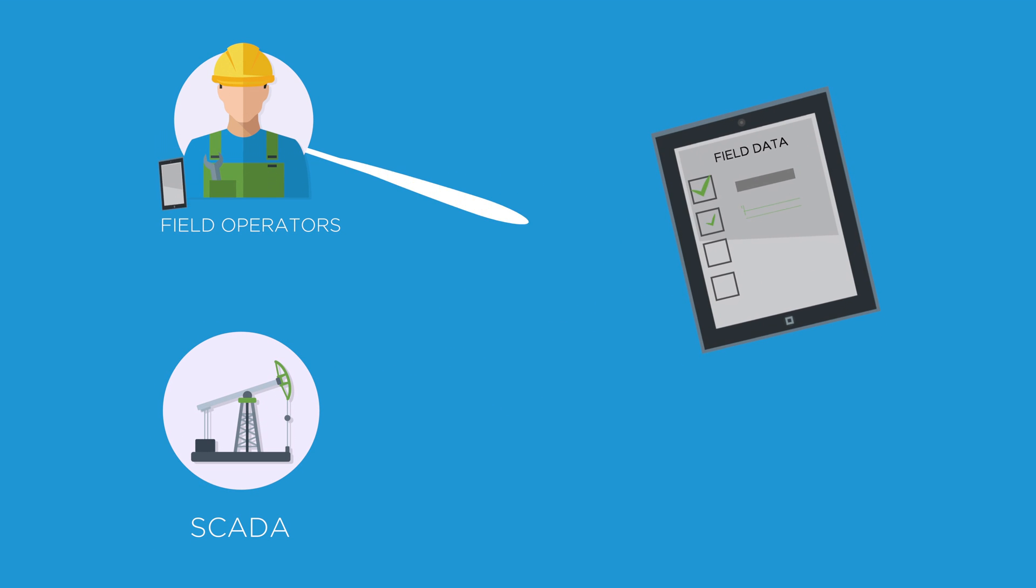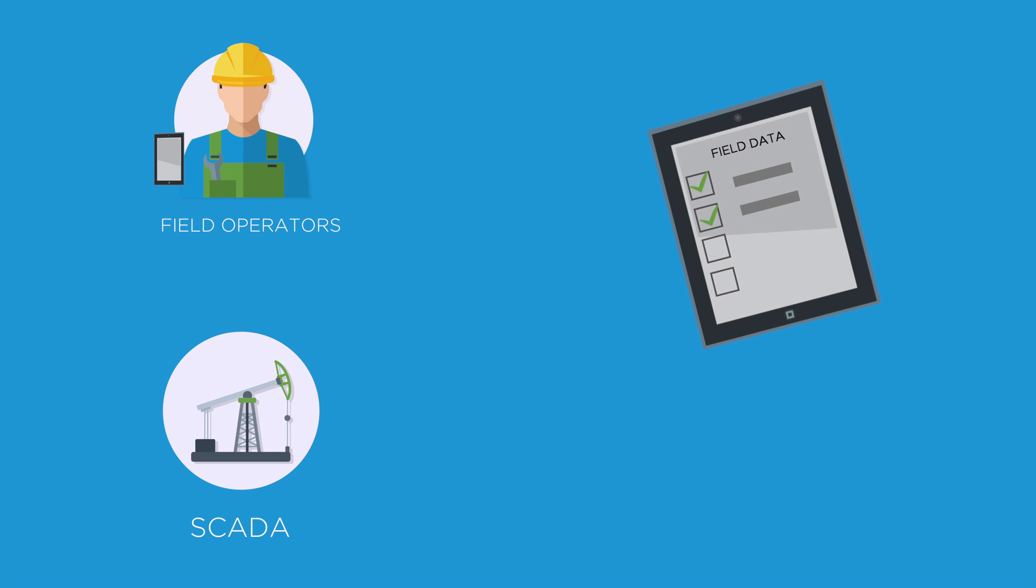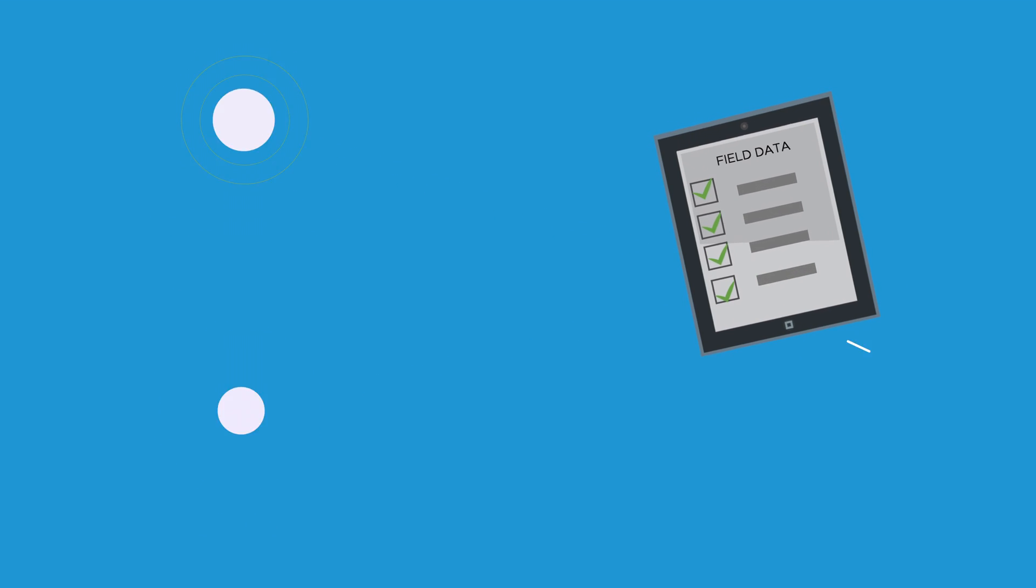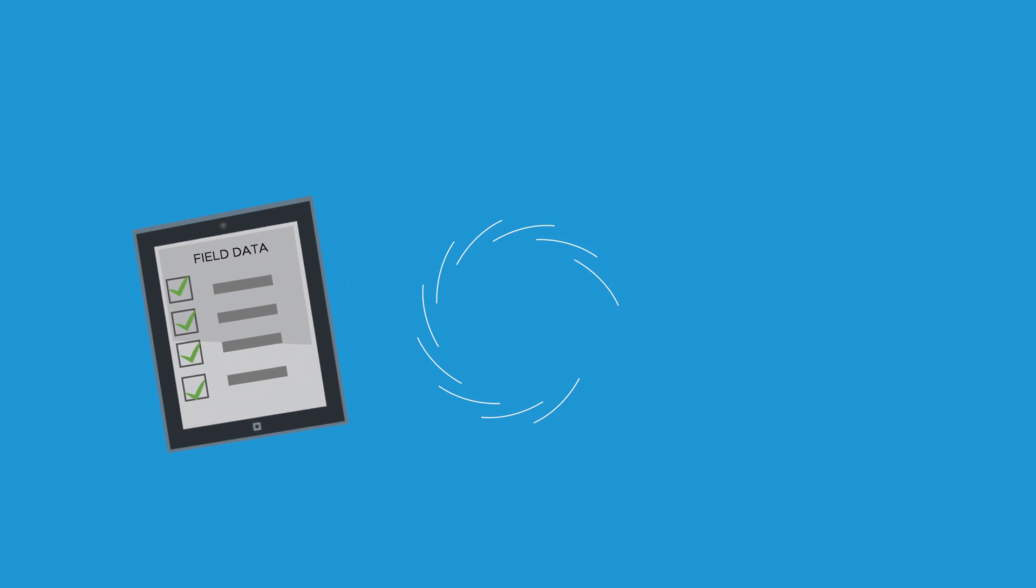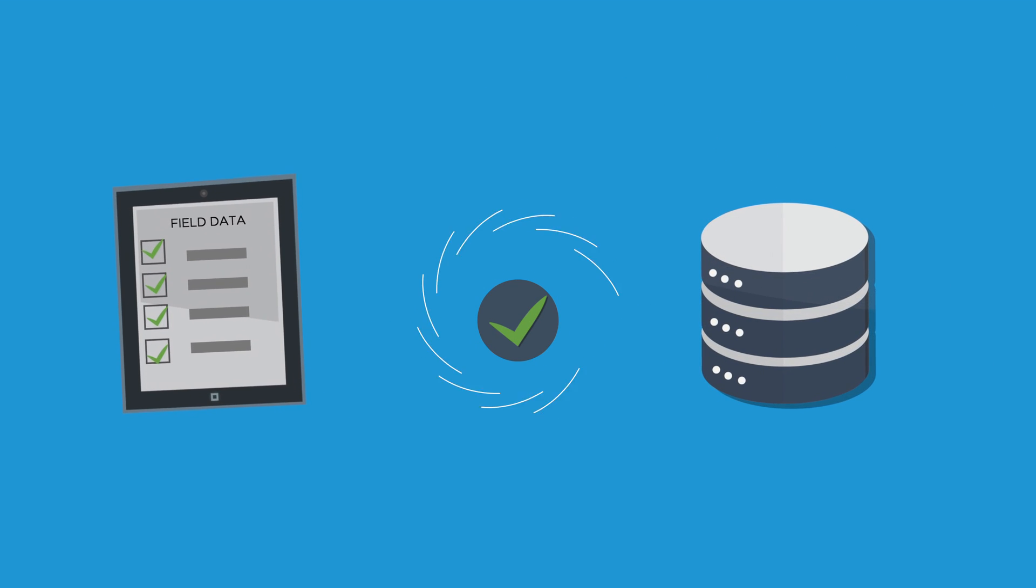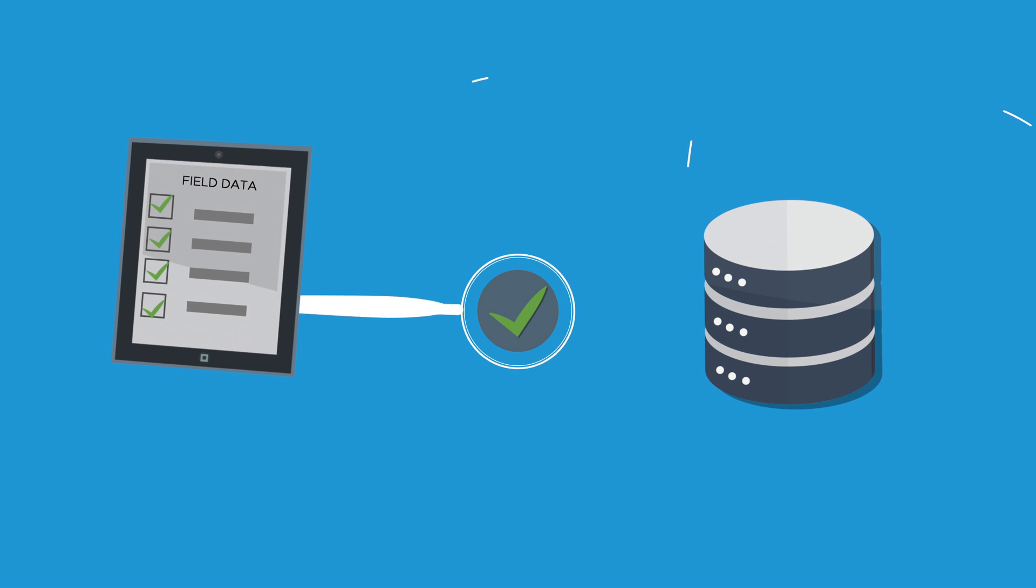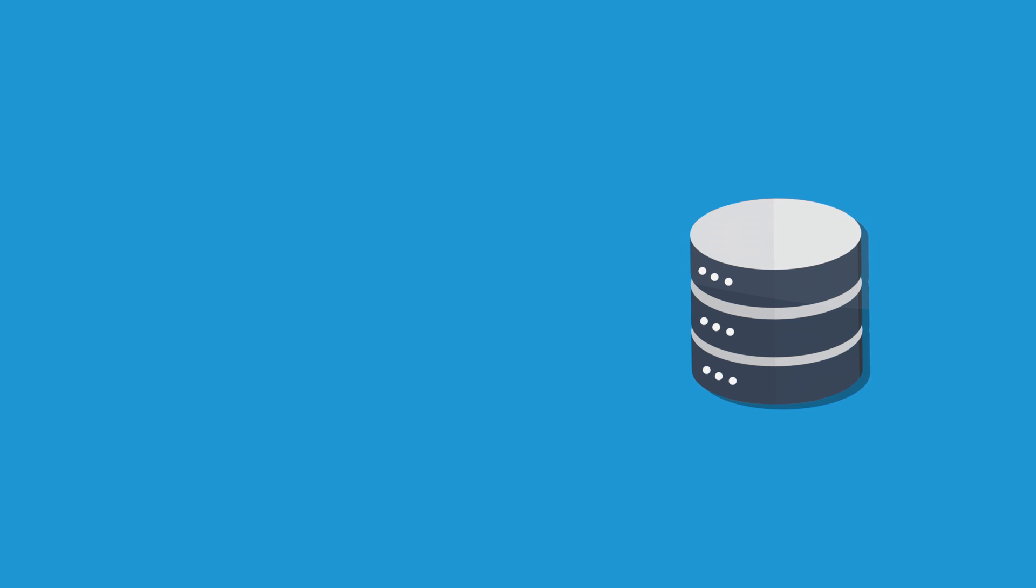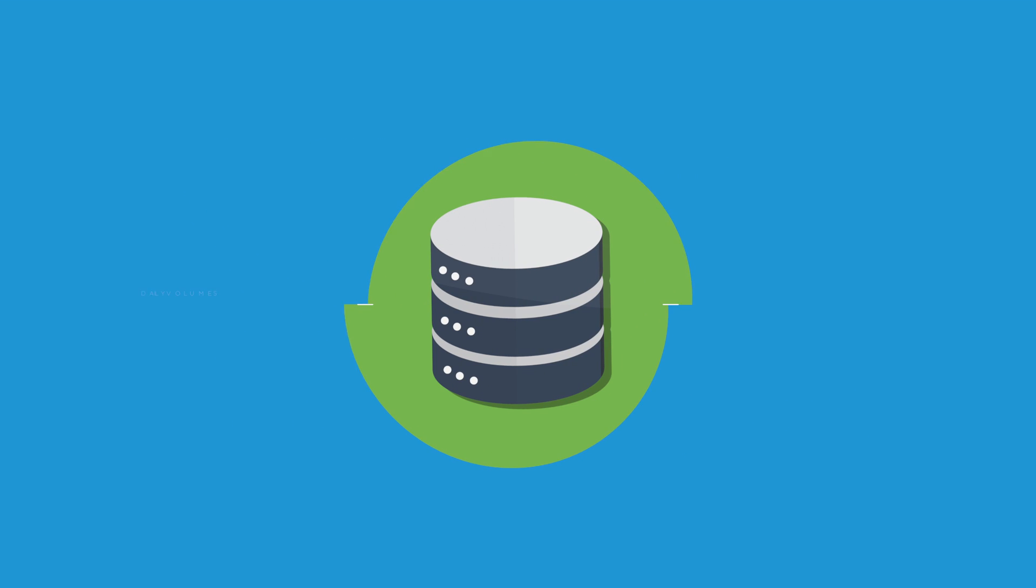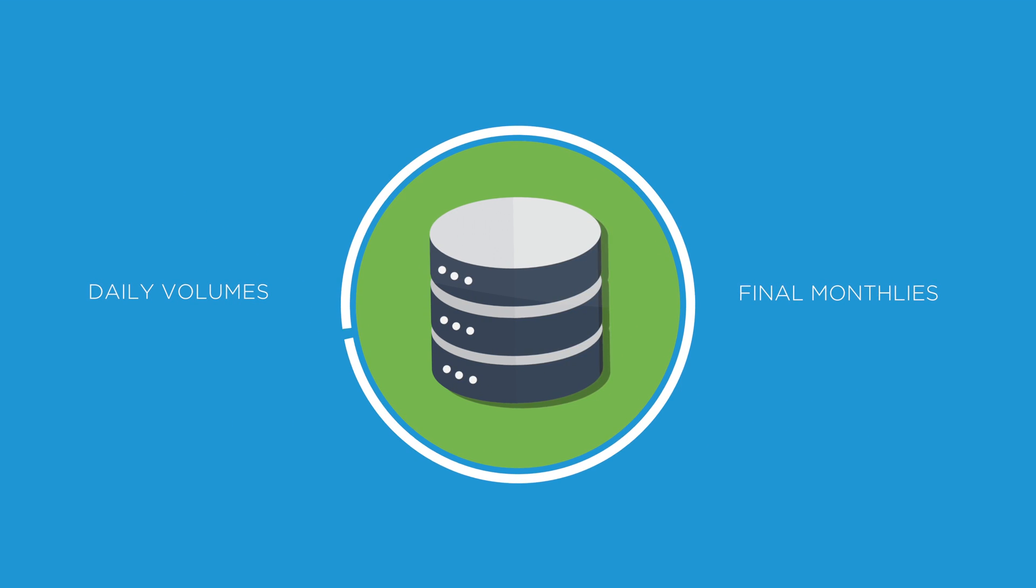Your production data management system provides a home for all this data and gives you a single hydrocarbon accounting solution with reliable results you can count on. This information helps you narrow the gap between daily allocated volumes and final monthlies and lets you drive accurate estimates for revenue and cash.